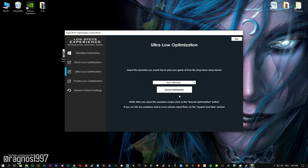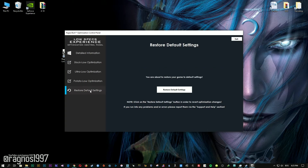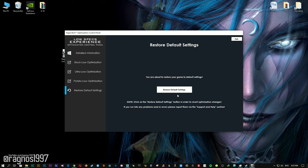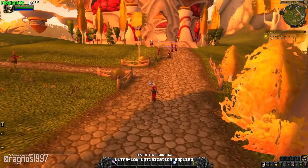Feel free to experiment with the resolutions and optimization methods to find what suits your system the best. If you are not happy with the optimization results, you can always restore your game to default settings — simply select the Restore Default option and your game will be reverted to default settings.